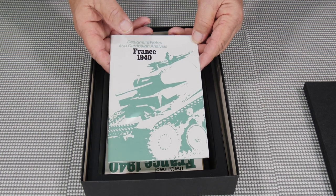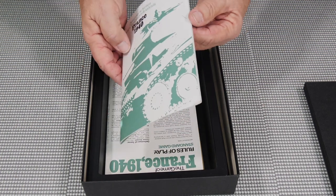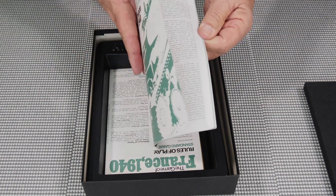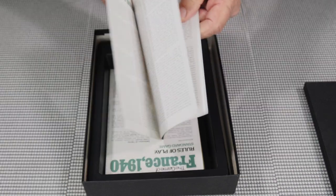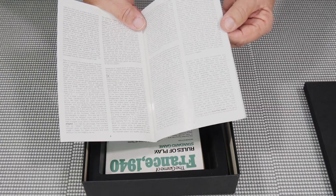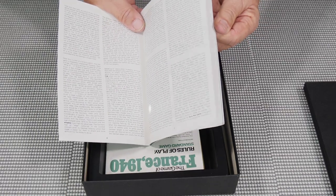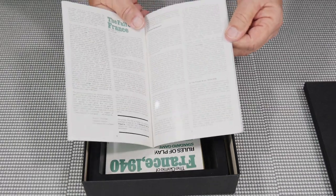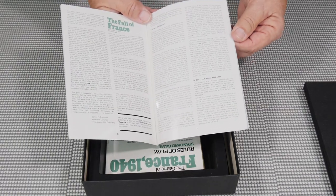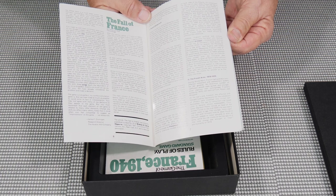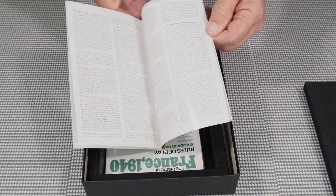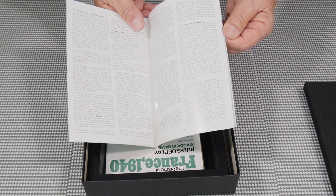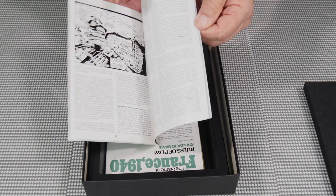Designer notes and campaign analysis, France 1940. And so this has some designer notes in it on how the game was made and what they were using for the base of all the attacks. The fall of France talks a little bit, an article about what happened, what went wrong.